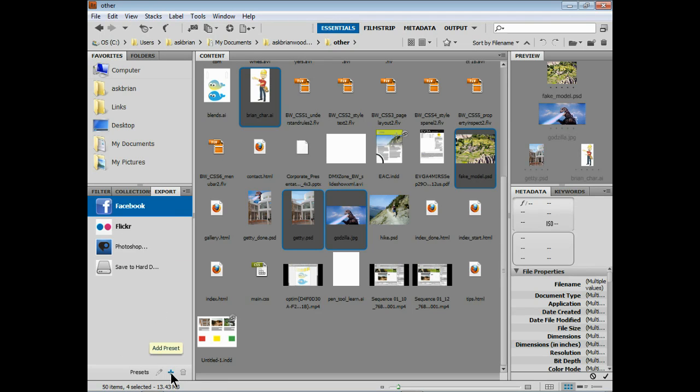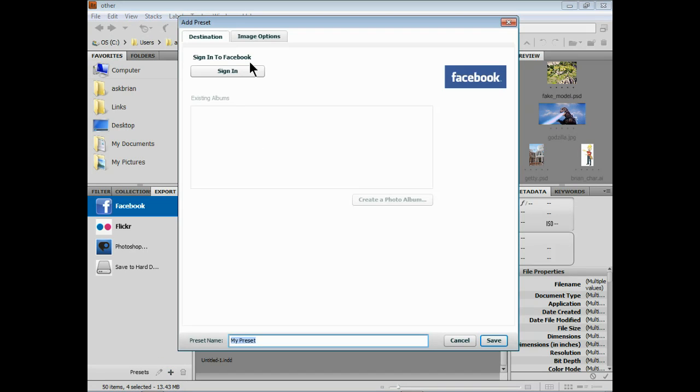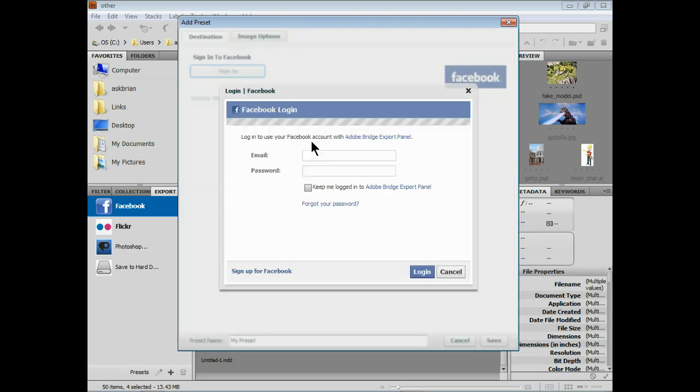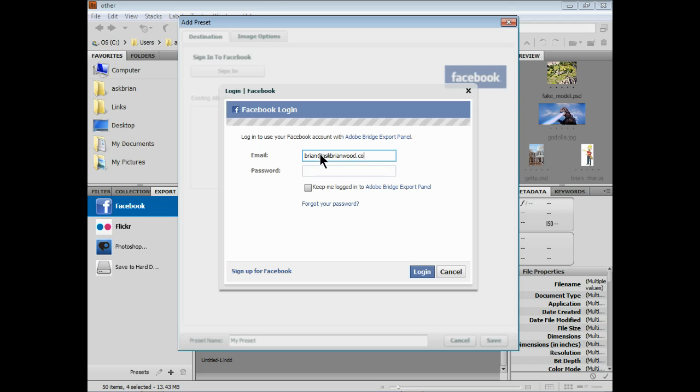Come down to the plus down here, click on the plus. It'll add a preset. What we'll do is sign in and you've got to type in your stuff here. Let me just do this real quick. Take a second. Now you can say keep me logged in if you want to, it's up to you. You can also sign up if you want to create an account here, it's kind of cool.